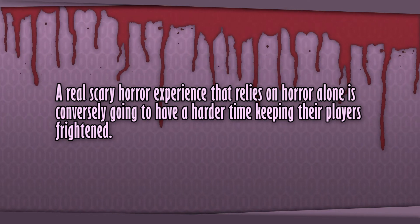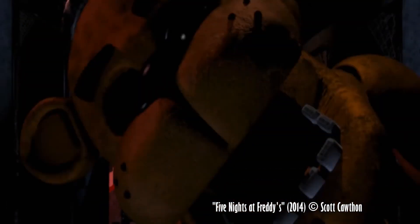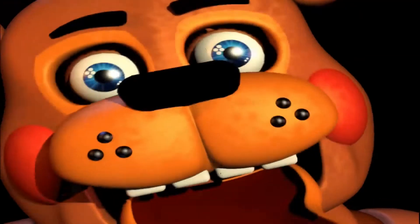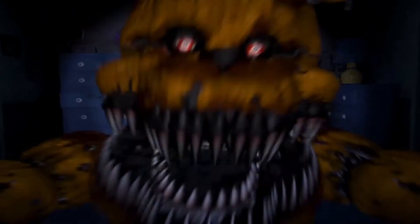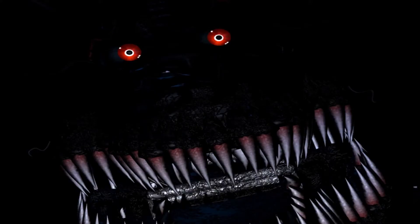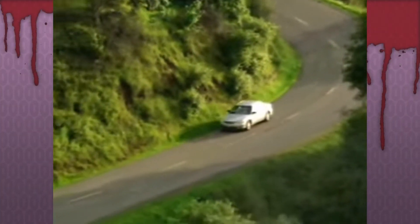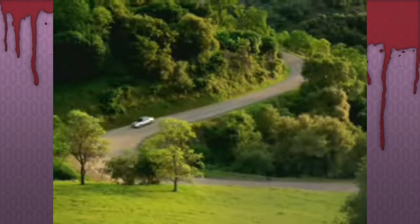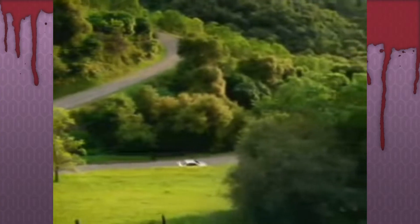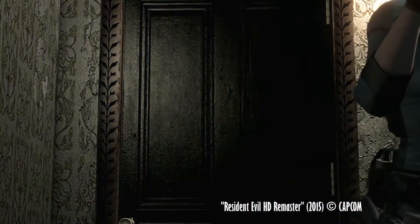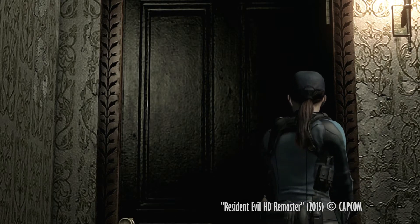I experienced a moment of horror, certainly. By definition, that feeling of lightheadedness and fright means that we ticked that particular box, but a real scary horror experience that relies on horror alone is going to have a harder time keeping their players frightened. If the entire video was the jump scare at the end, it wouldn't be nearly as effective because there is no buildup — the person watching hasn't started to focus yet. Likewise, if the video continued beyond that jump scare only to try the same tactic again, it might make you jump another time, maybe even a few more times, but each time you'd be more and more ready for it until it didn't bother you at all anymore. The same goes for the horror video game: you need sufficient buildup and sufficient tension for it to be really effective, and overusing it makes it less and less effective.